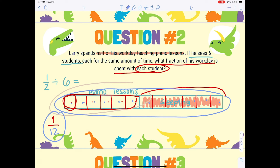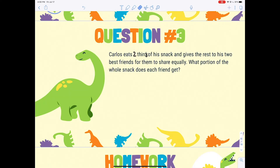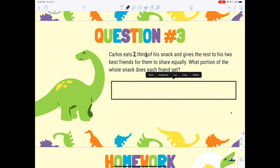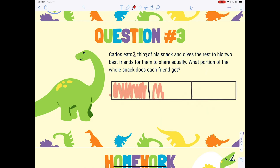Let's go ahead and work on question number three. Carlos eats two-thirds of a snack and gives the rest to his two friends for them to share equally. What portion of the whole snack does each friend get? The first thing we're going to do is draw the snack and cut it into thirds.